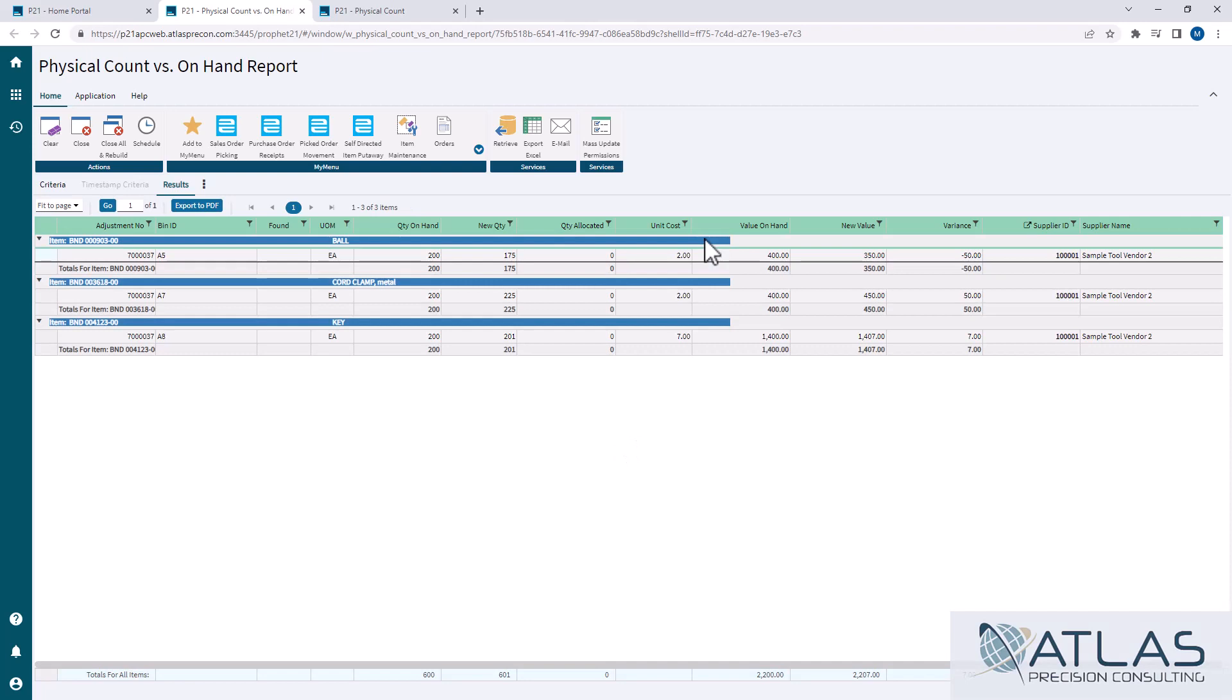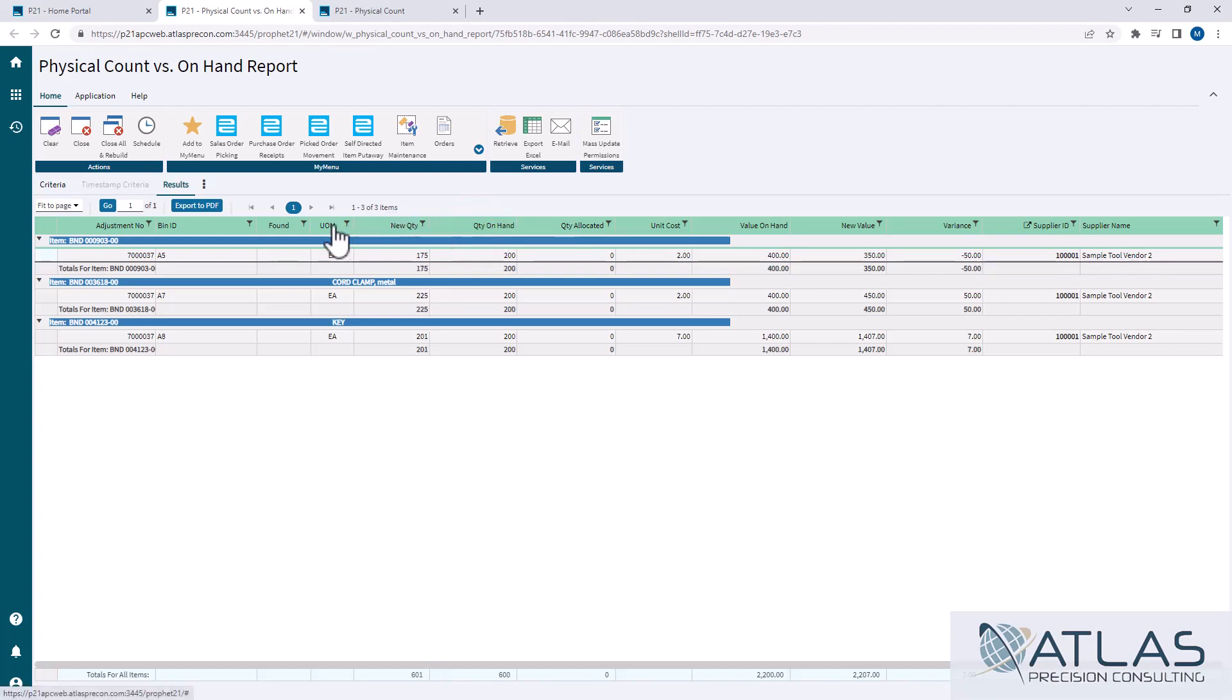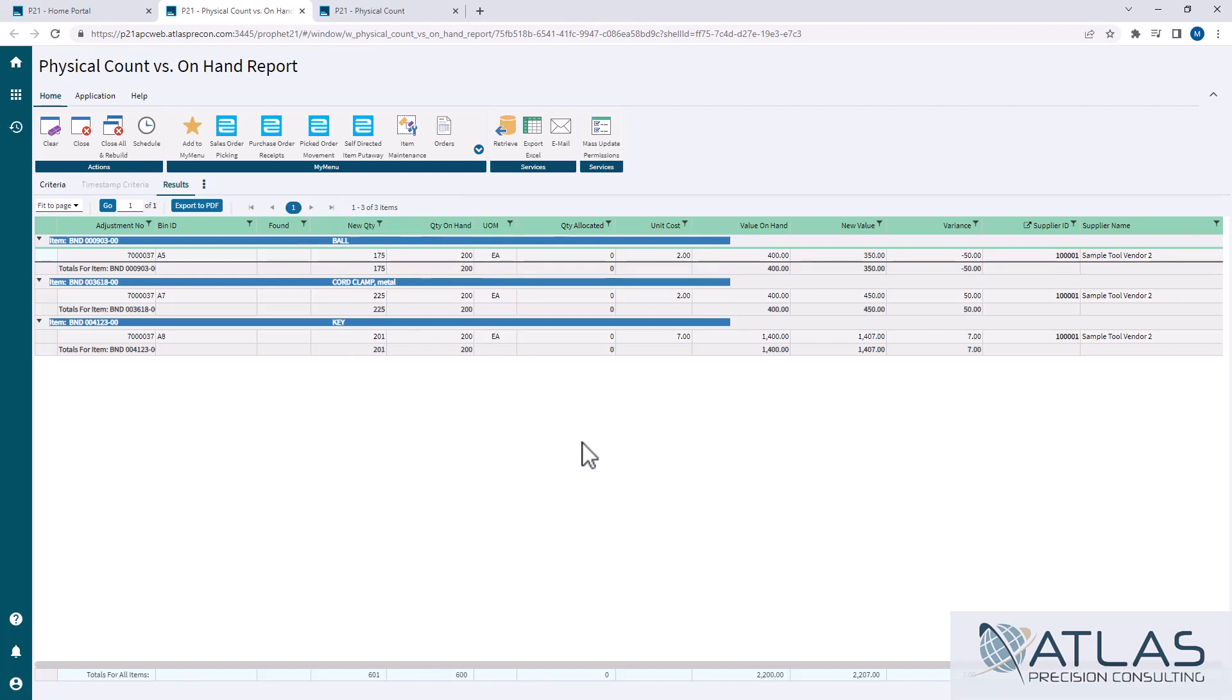Now you can export this to Excel or you can export it to a PDF. The PDF looks a little bit nicer, but I did want to say all it's doing is it's going to take this grid on the screen here. So like if I wanted to move this new quantity over here and I wanted to move the unit of measure here, what I'm doing on that screen is what's going to be generated on that PDF.